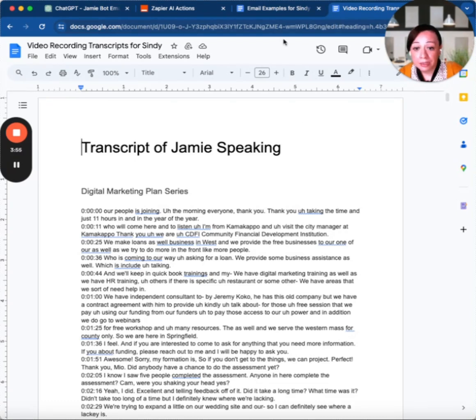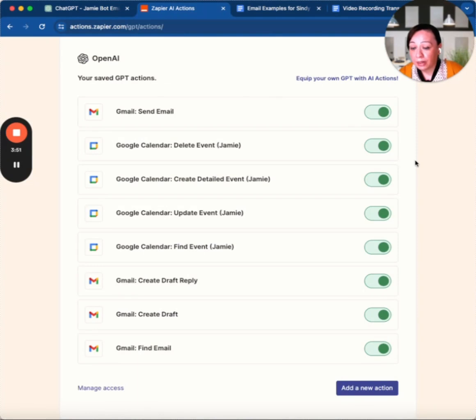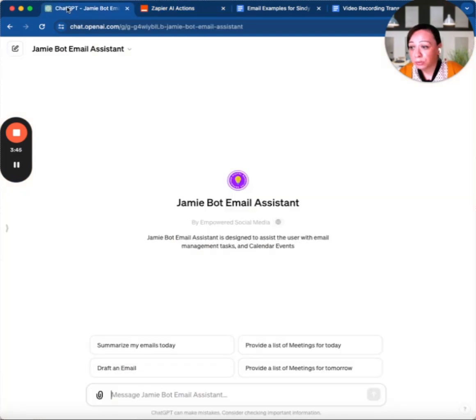Like I mentioned, this configuration involves creating AI actions on Zapier. I have all my actions here, and once they're all configured and set up, you can go back to your custom GPT and ask it questions.